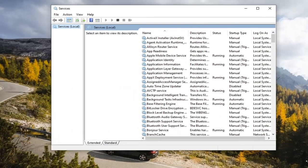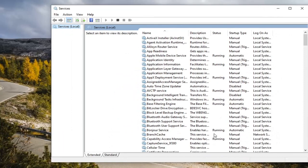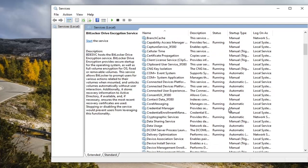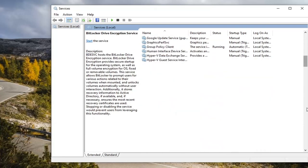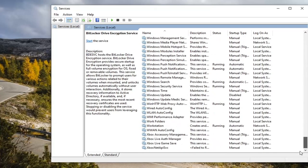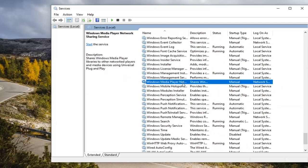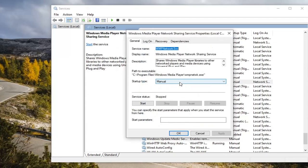Locate the Windows Media Player Network Sharing Service. So you're going to have to probably scroll down near the bottom here. And double click on it.